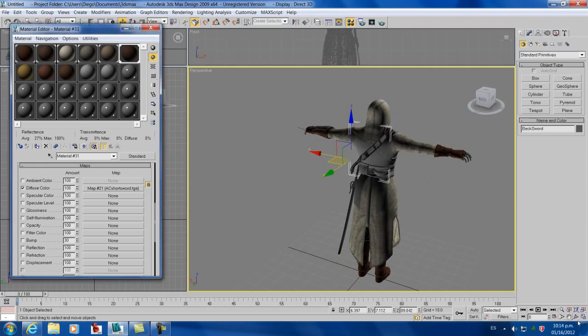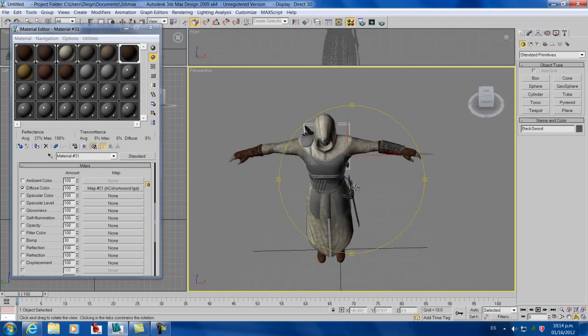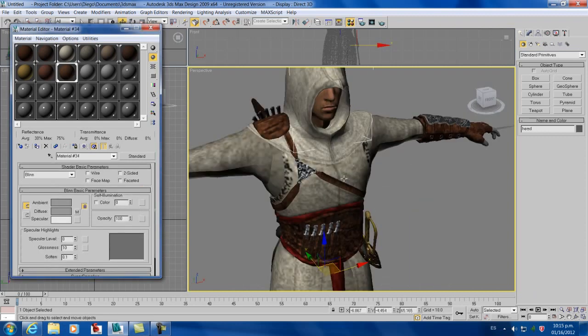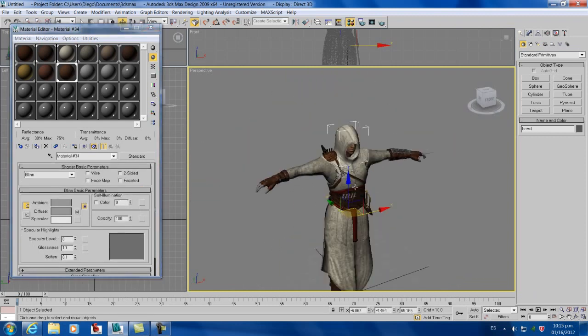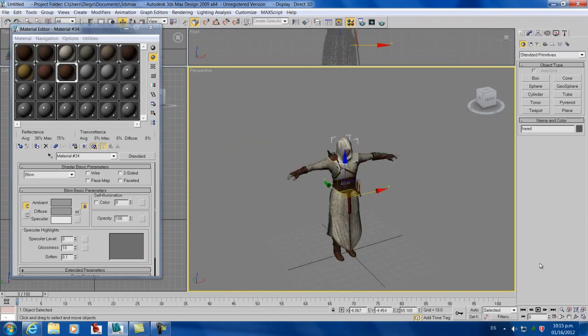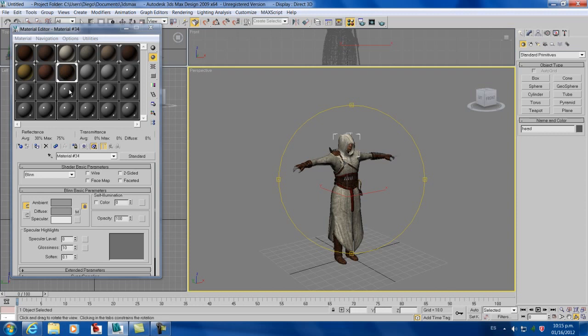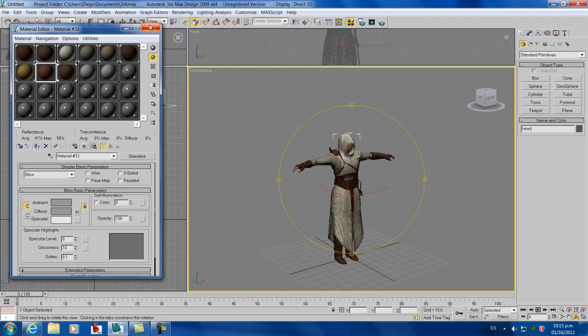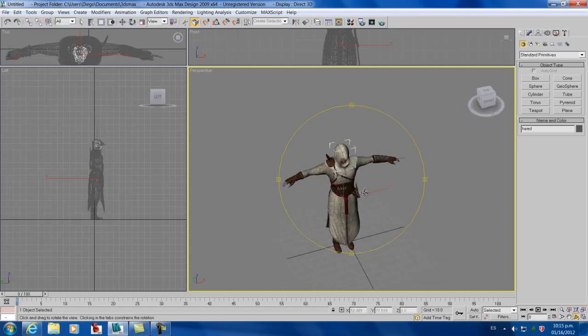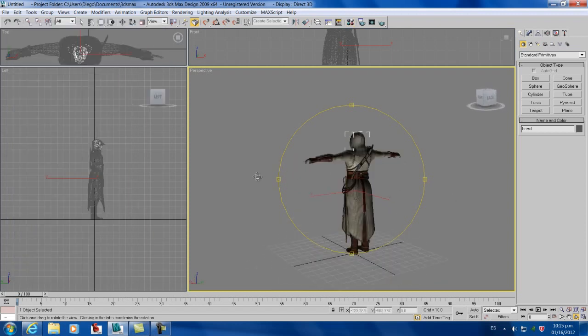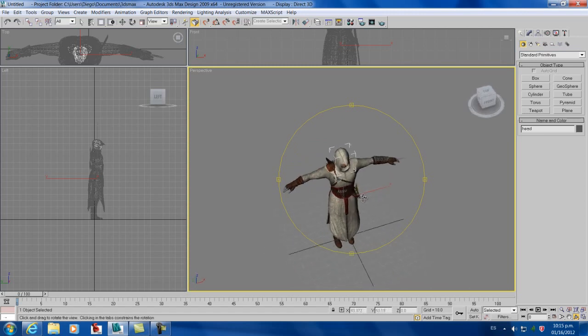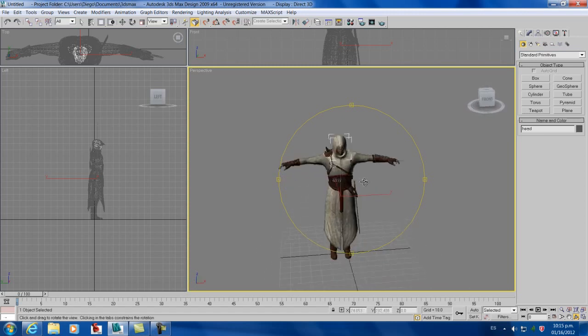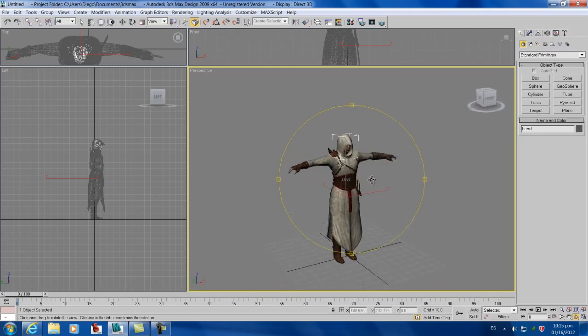Just doing this really fast so we can keep going on what we really want to do. So now all the textures are in place, and this is what we got, our character.